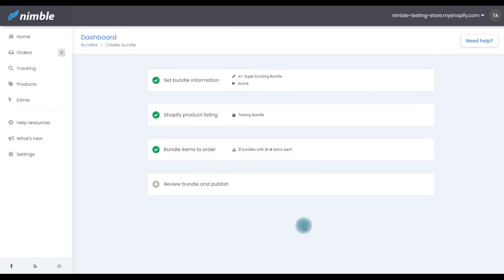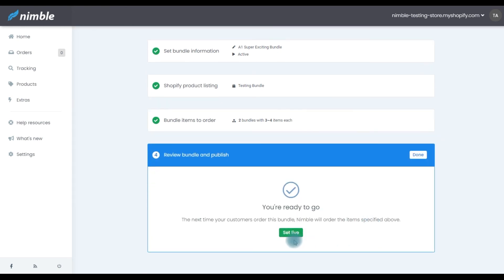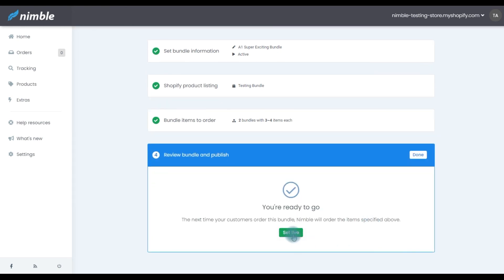Step four, review the bundle and publish it. If there are no issues with your bundle, press the Set Live button here to publish your bundle.